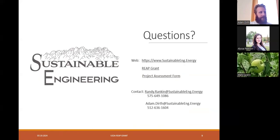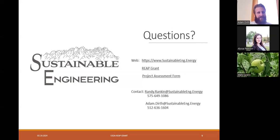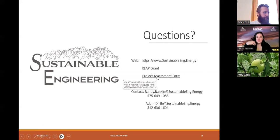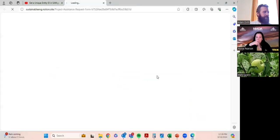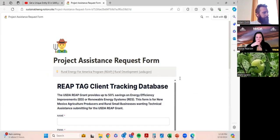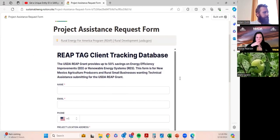That is the end of my presentation. Here's our website and information on the REAP grant process — please feel free to share these slides and contact the New Mexico Department of Agriculture; they can always point you in the right direction to us. Here's our contact information. One last thing I wanted to show you is our project assessment form. We ask everybody interested in the REAP grant to fill this out.